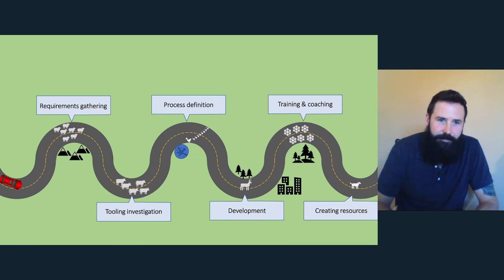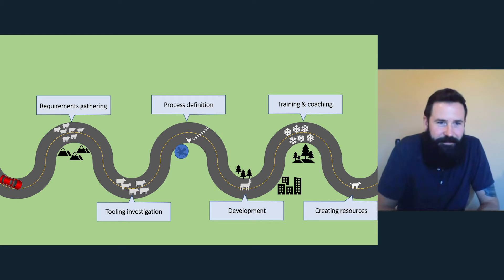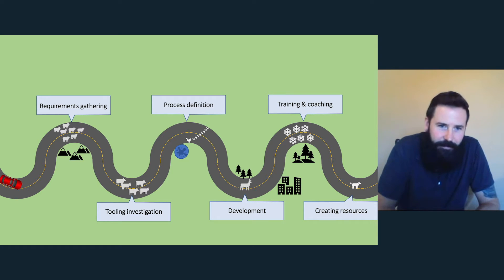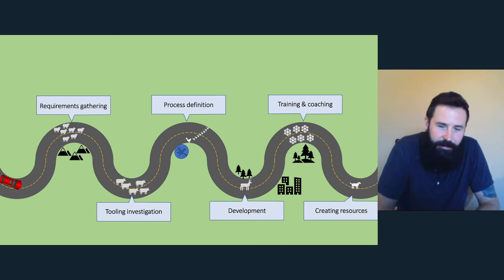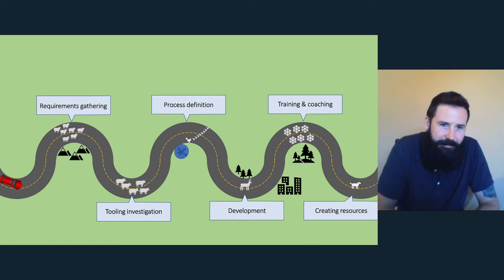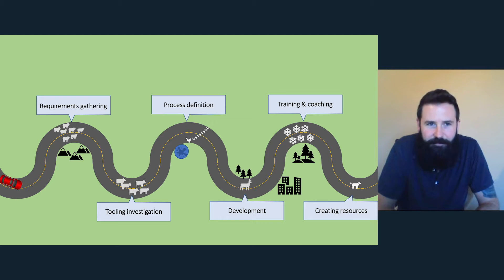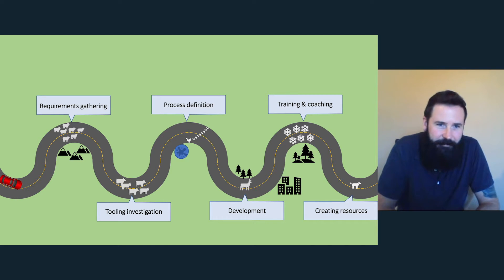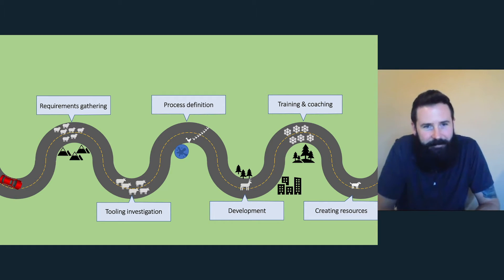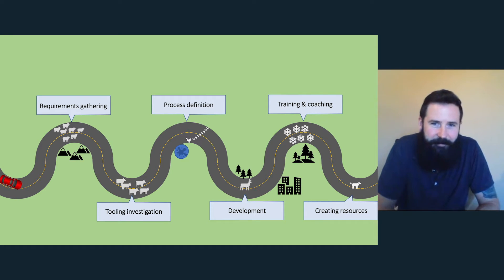So the journey. This is the DocOps journey. I've made a little illustration here. It's defined by certain categories. First, we have requirements gathering, tooling investigation, process definition, developing your solution. Then you need to train and coach the authors. And then you need to create resources to support them. I've added little animals at each point to denote the little obstacles that we need to overcome. Each one of these phases is a challenge. You will find unexpected things happening. And that's what kind of excites me as well.